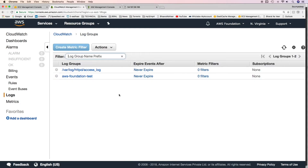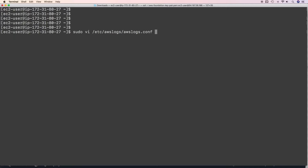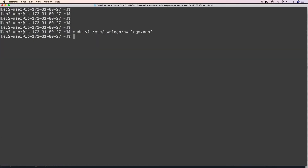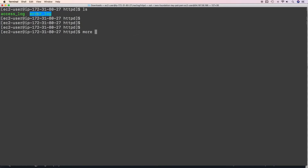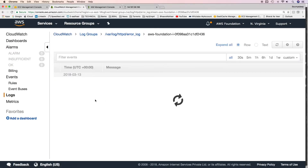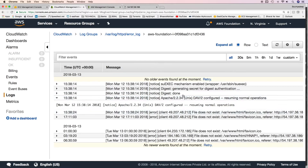I'll create another log group for the error log. Go to the instance and edit the same awslogs.conf file. This time it is for the error log file — the file CloudWatch agent should monitor is /var/log/httpd/error_log. Set the buffer duration, log stream name, initial position, and log group name as error_log. Save this, and the CloudWatch logs agent will push all error log data to CloudWatch. Refresh — the error_log group has appeared with the expected records.